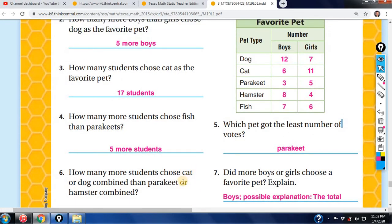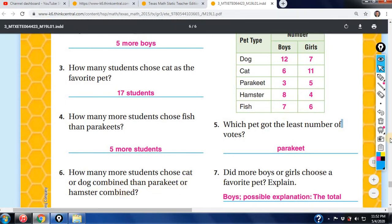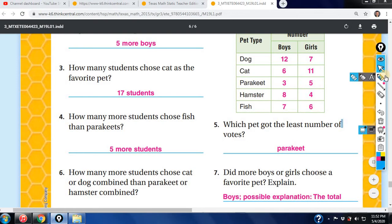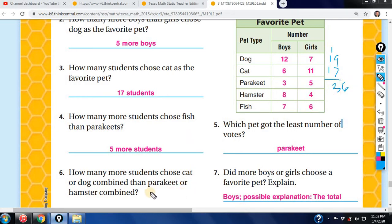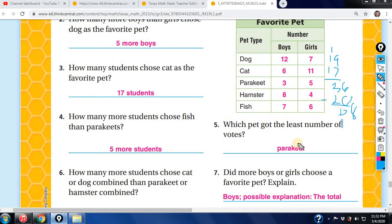How many more students chose cat or dog combined than parakeet or hamster combined? Get the numbers for cat — 17 — and dog — 19. Add those: 36. Then parakeet is 8 and hamster is 12; 12 plus 8 is 20. Subtract 20 from 36 and that gives you 16.